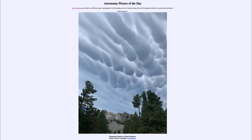In the foreground we see Mount Rushmore, which is in South Dakota in the United States and depicts four former US presidents. Up in the sky we see not stars, as we often do, but some very unusually shaped clouds — these are what are called mammatus clouds.